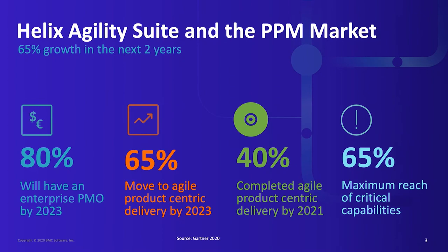Helix Agility Suite addresses the PPM market. Gartner expects a growth of 65% in the next 2 years. 80% of companies will have an enterprise PMO in place by the end of 2023. 65% will make a transformation to agile product-centric delivery, and 40% want to have completed this transformation by the end of 2021.